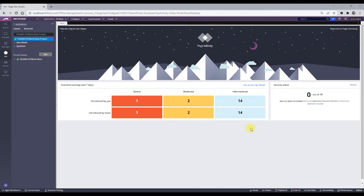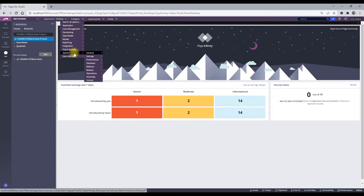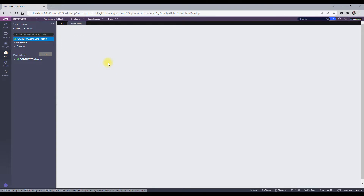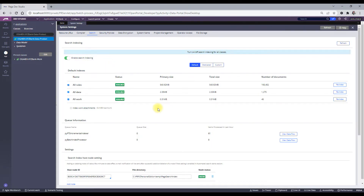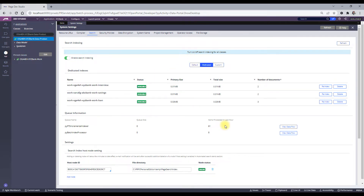Let's jump into the video. First, we will check whether when we create a work object it gets indexed and searchable through Elasticsearch or not. We will go to the search landing page. This page was covered in the last video, where we saw that rules and all get searched through these indexes. If something is not working, you come here and handle it — that was about the default indexing.